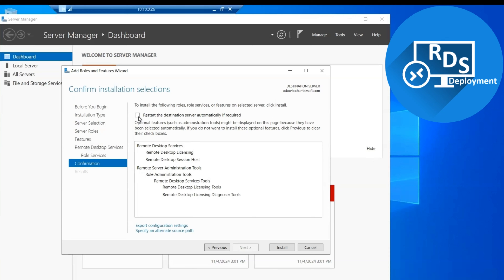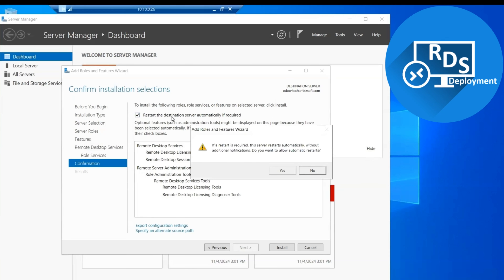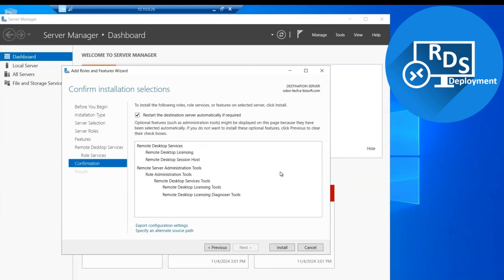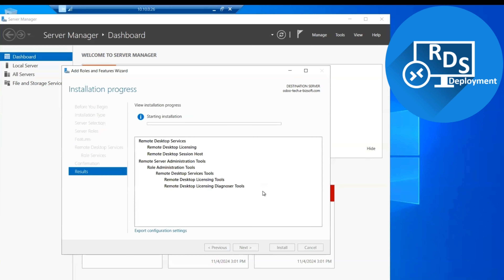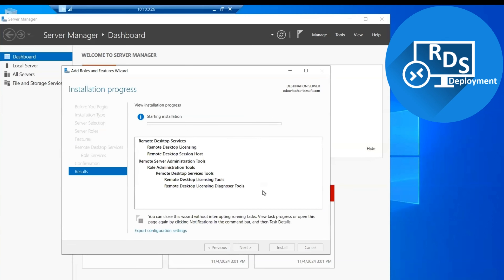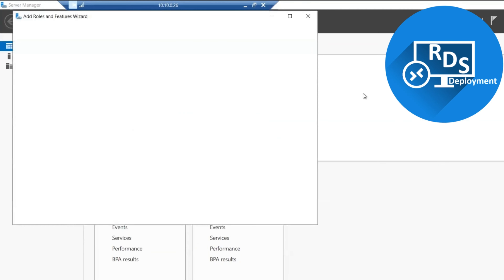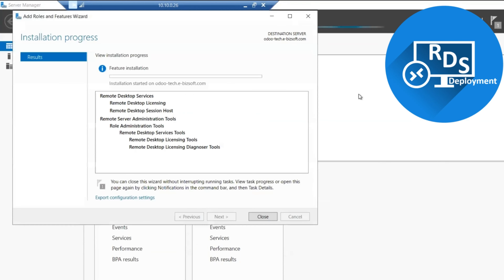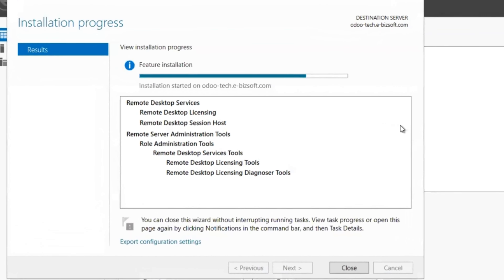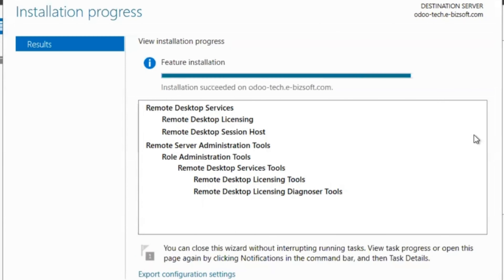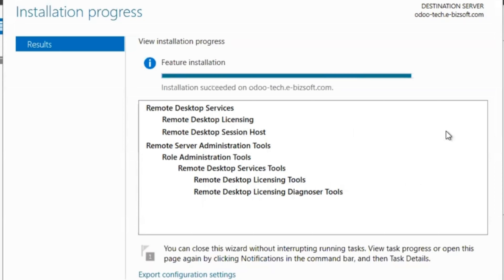We click the Install button with the restart option enabled, so once the role is installed this machine will automatically reboot. After the reboot we will verify the installation of RDS services. The installation process is now complete on this server and you can verify that installation succeeded on this specific machine, so we click the Close button.